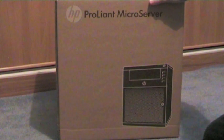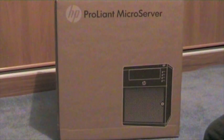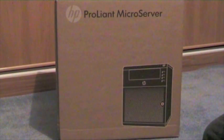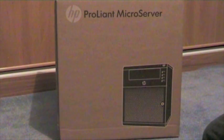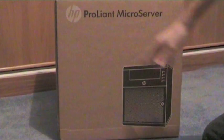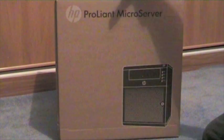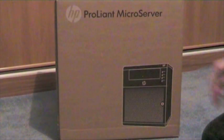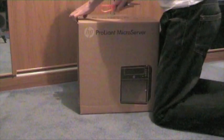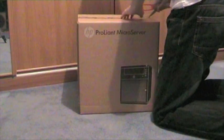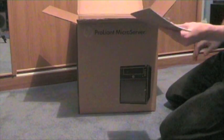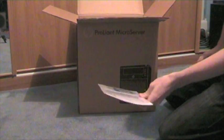I'm back with another unboxing. The product's quite cool - it's another server from HP ProLiant. It's a MicroServer, so we've got HP installation documentation.